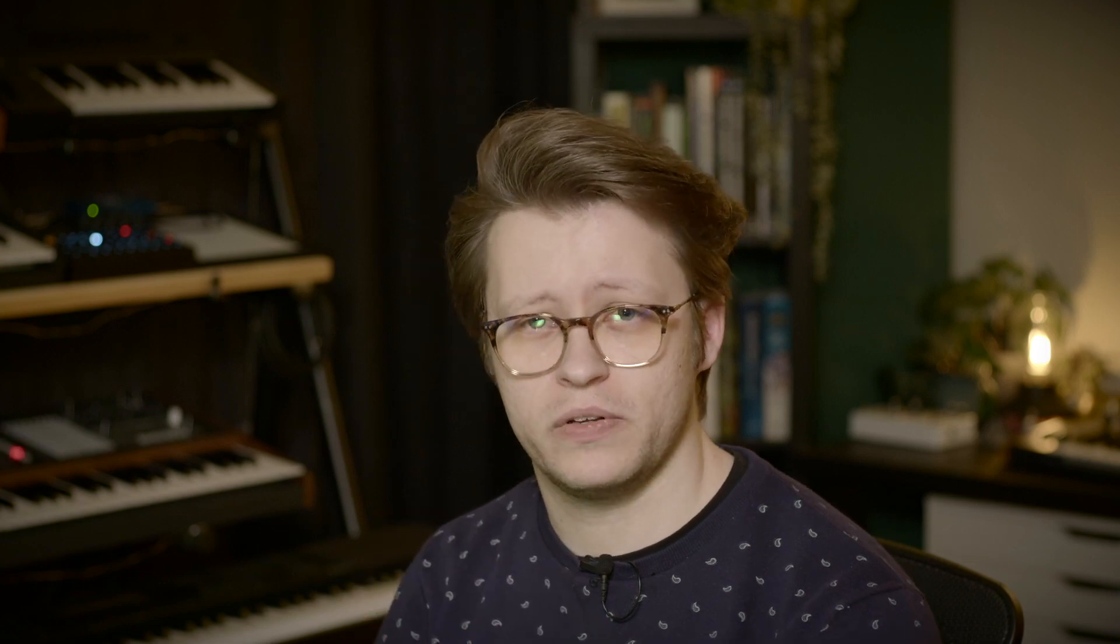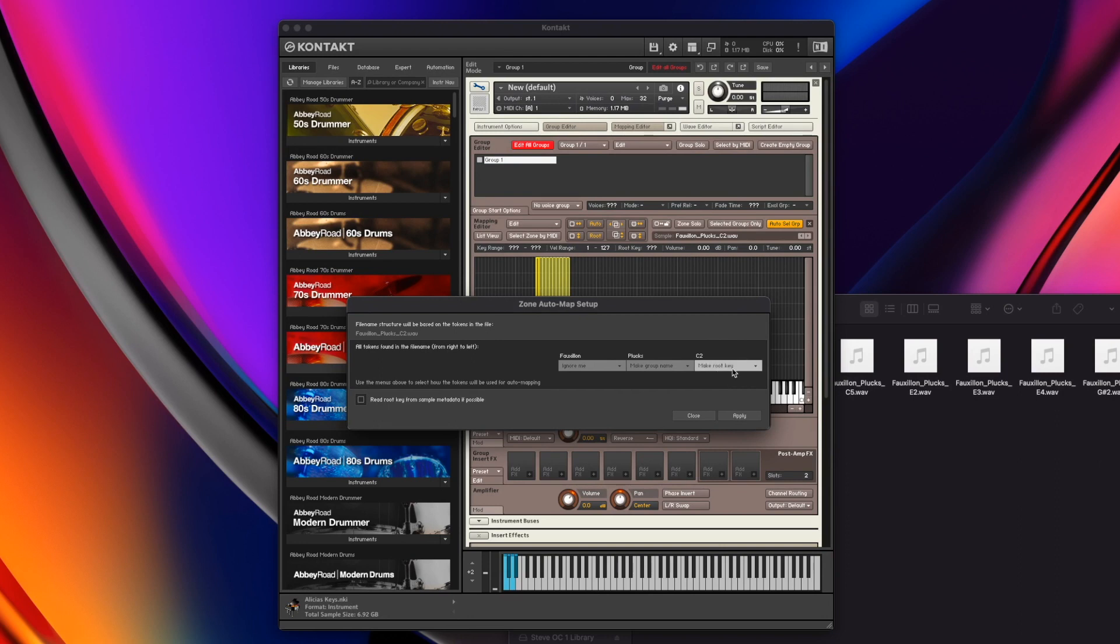We need to tell Contact the sampler what the original note of that sample was. If we don't, it means that when we play a different key, it's not going to transpose it correctly. If I record a C2, but I say that the root note is D2, for example, when I actually play D2, it won't be the pitch of D2 because it will be transposing it. So you need to say to every one of these zones what the sample root note really was.